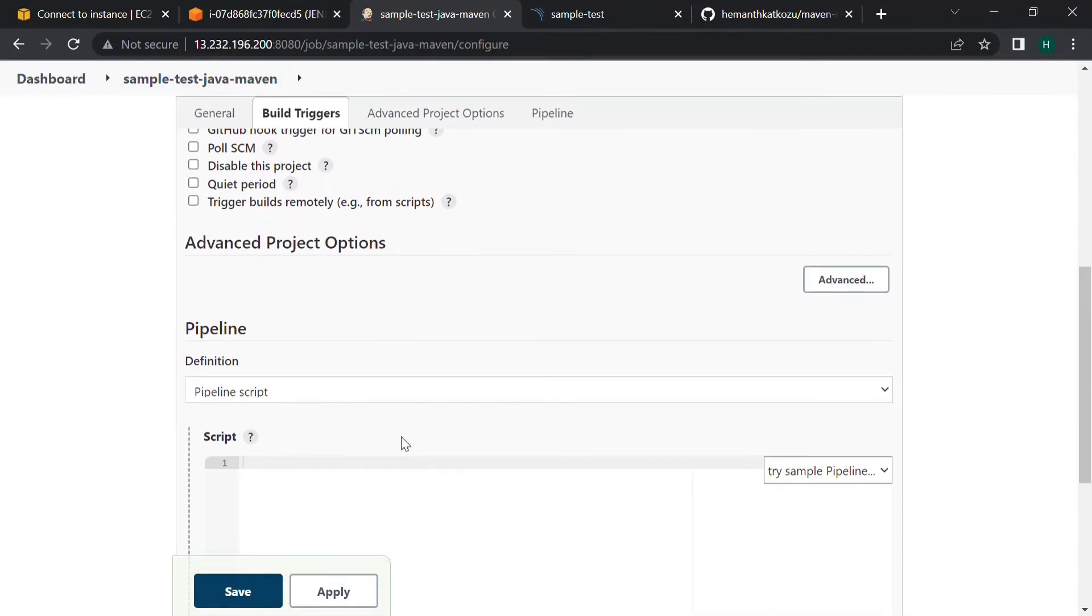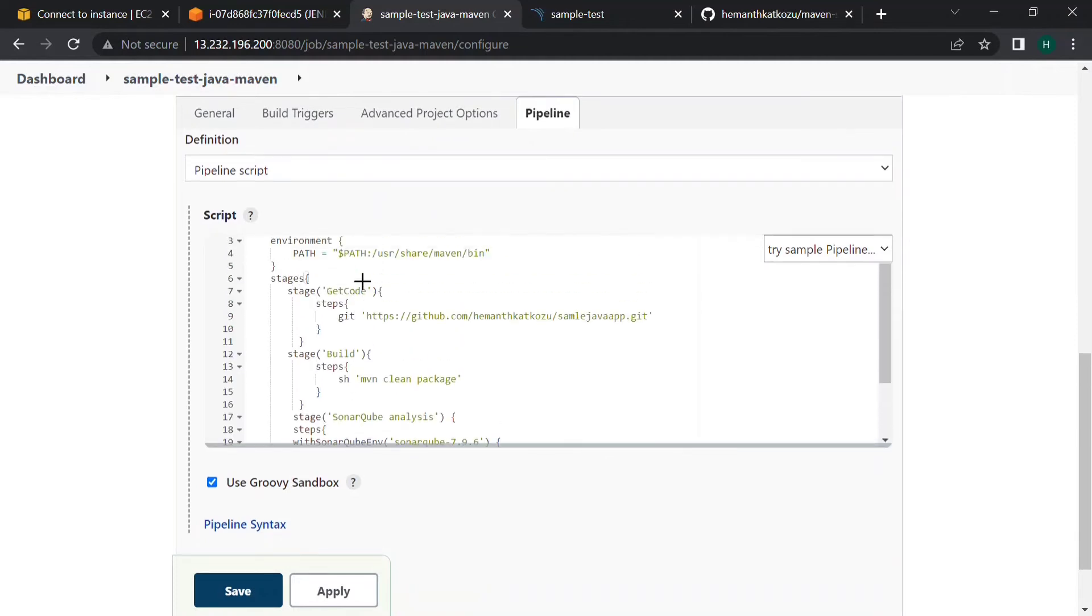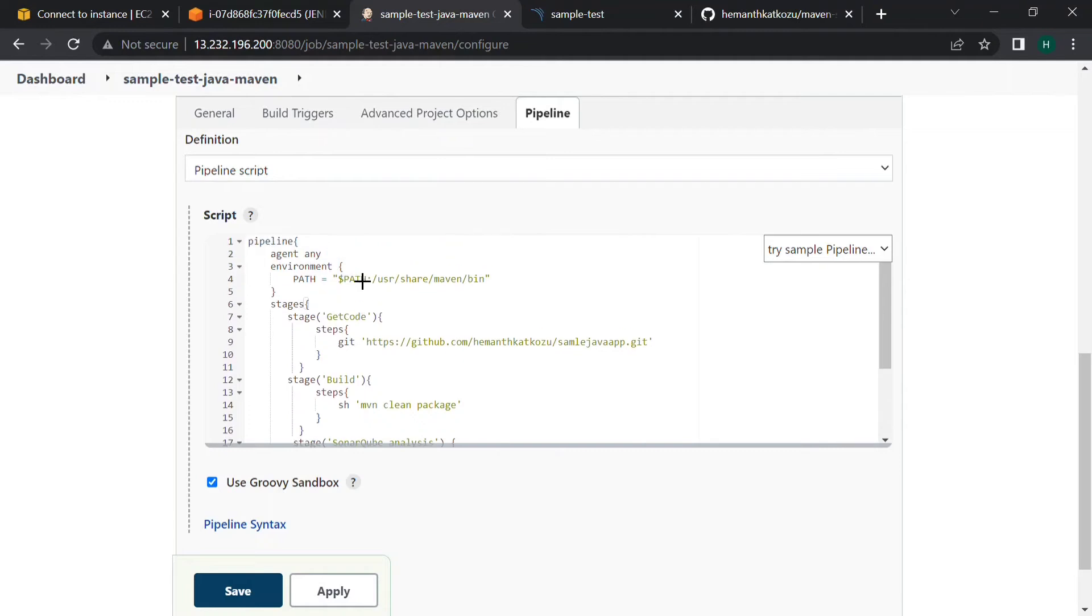If we scroll down we have to write our script here, the pipeline script. I will paste the pipeline code in the description below, please go through it. The script agent is any and in the first path we have to mention our maven location.